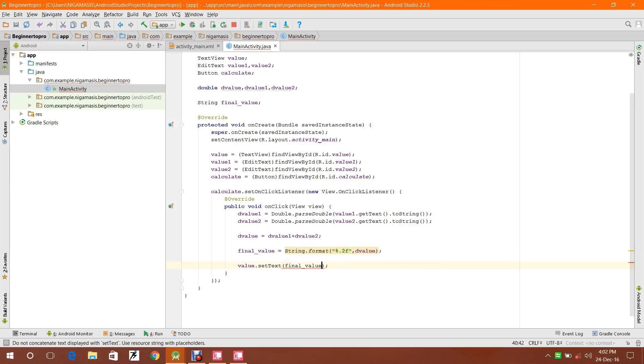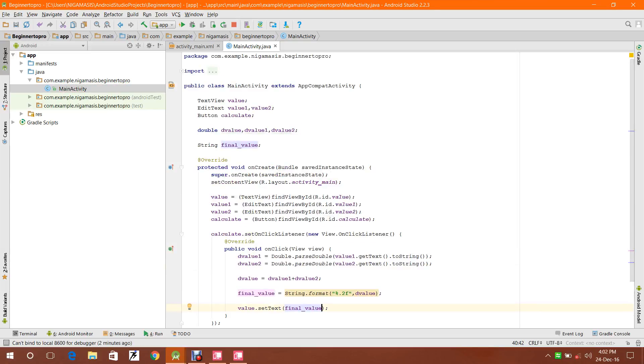So I will just put finalValue in the setText. Now I'm ready with this. Let's compile.